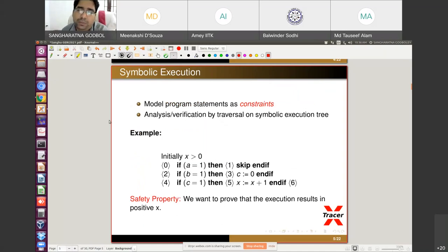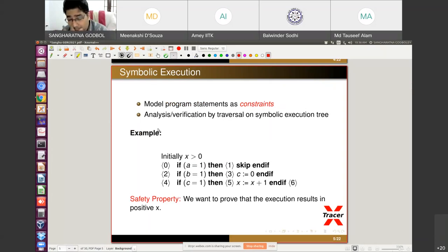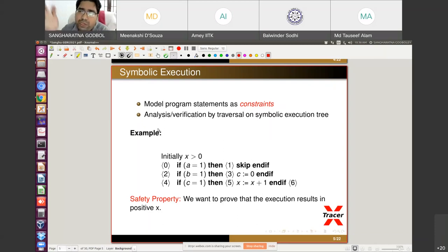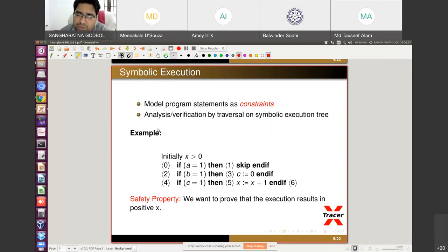Symbolic execution models a program's statements as constraints, finding path constraints. We perform analysis and verification by traversal on the symbolic execution tree — virtually creating the tree and sending paths to a constraint solver to determine feasibility.